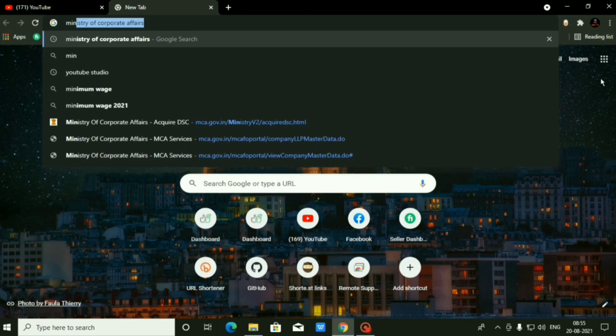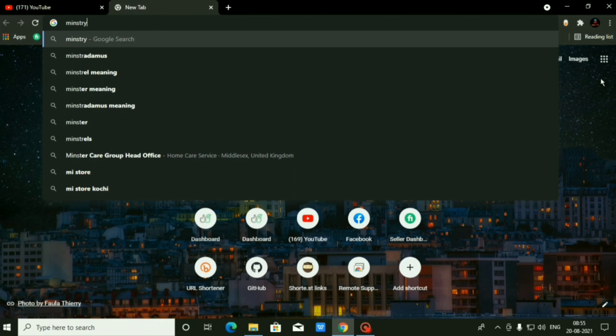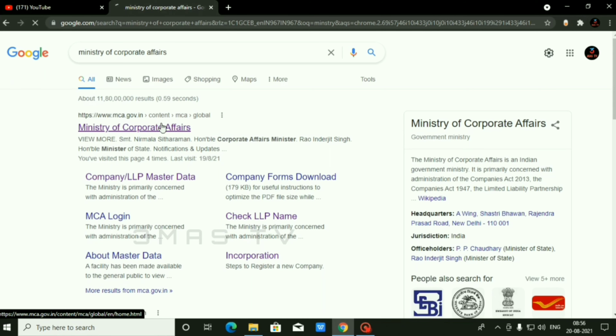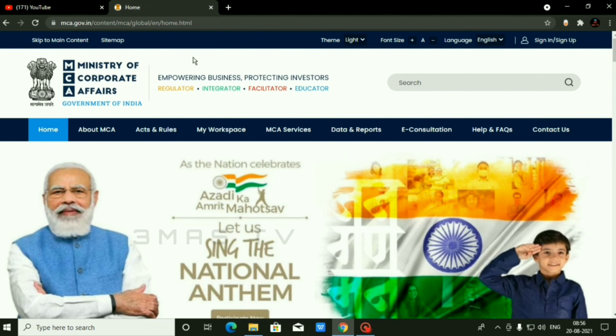First of all, we have a job vacancy account. This is an Indian company. We will search for that job. This time, we will search for the Ministry of Corporate Affairs.